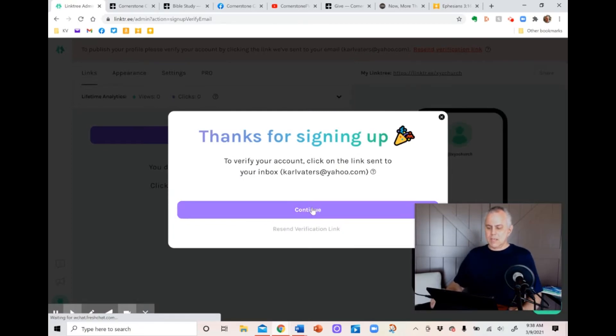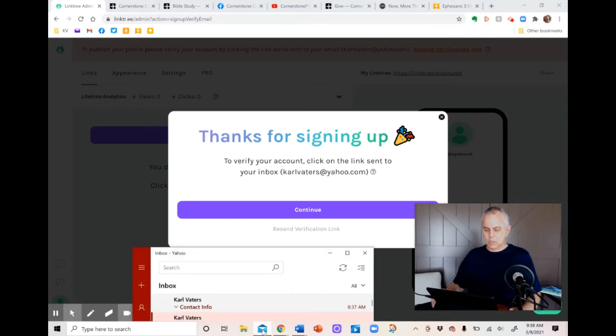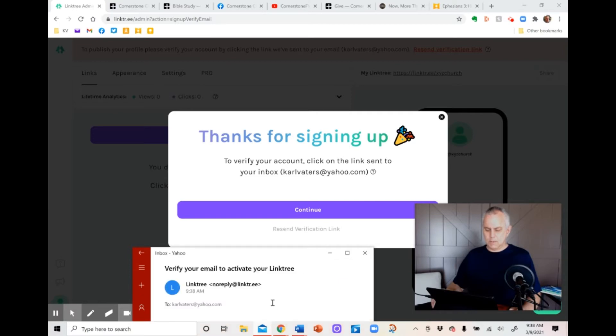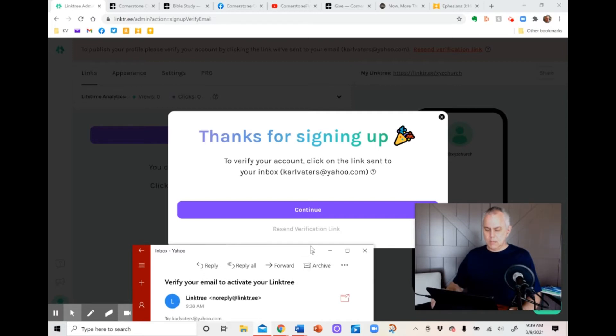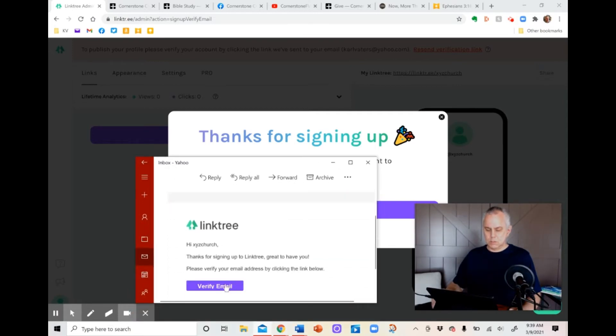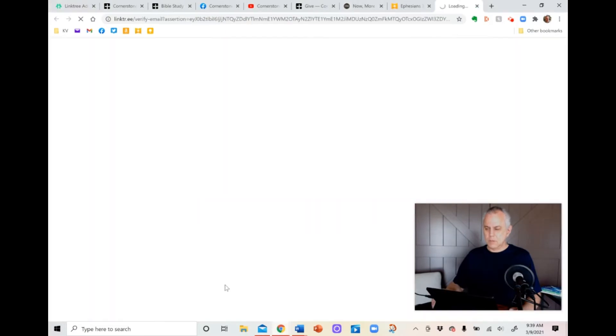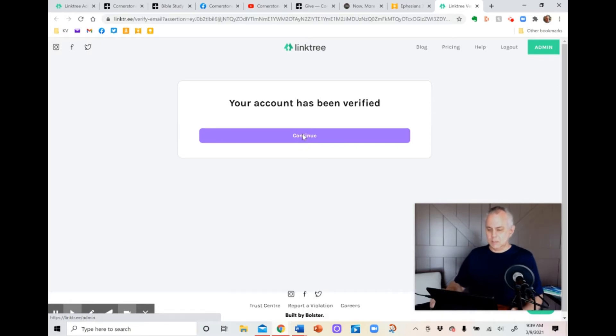And then it's going to say it sent a verification link to my email. So I'm going to go down to my email. I am going to check there. Renew it and see if it's come in yet. It usually comes in real fast. There we go. Activate my link tree. Do I want to do that? Yes, I do. Linktree. Hi, XYZ Church. Verify email. And there we go. Your account has been verified. Now we can continue.